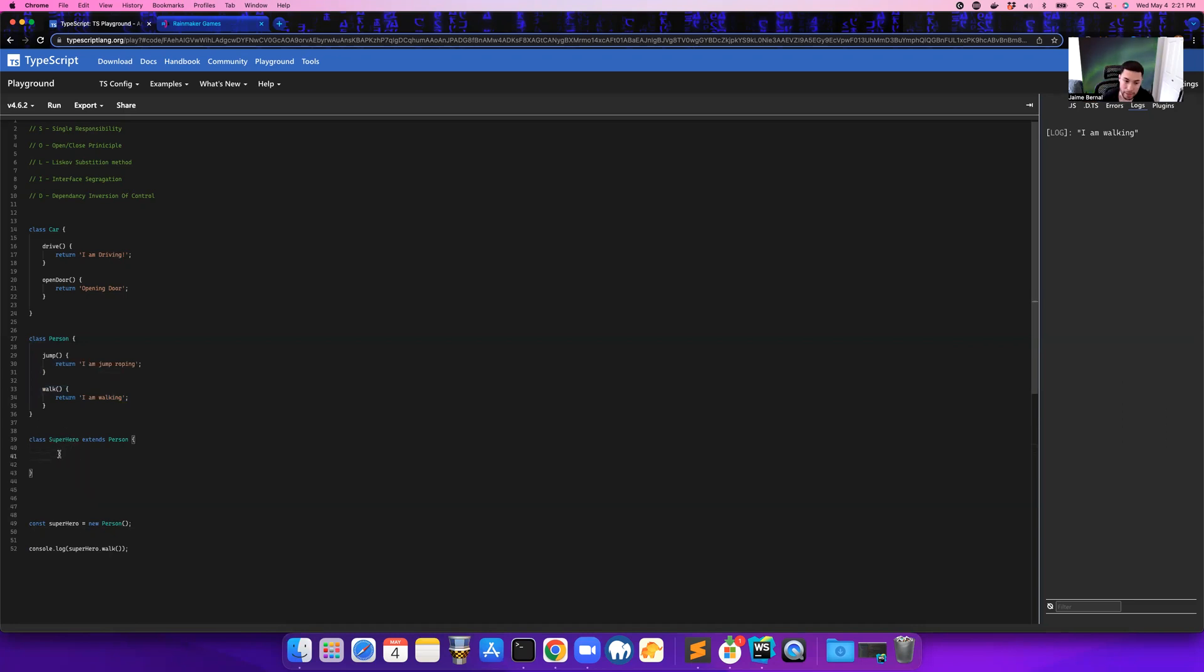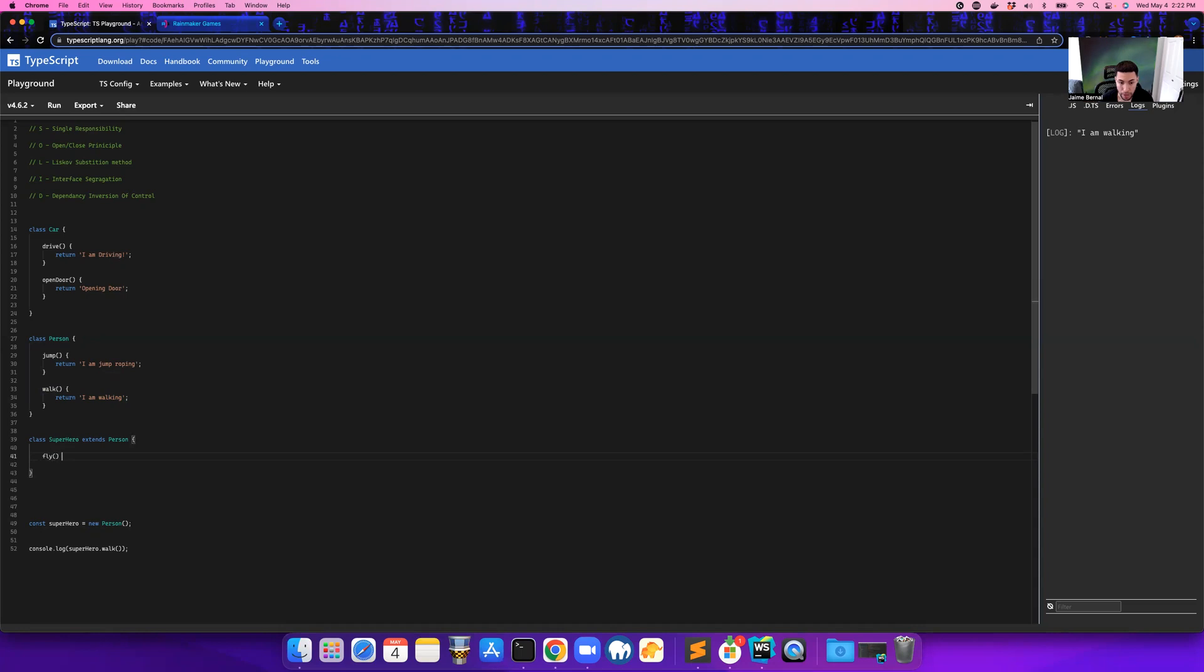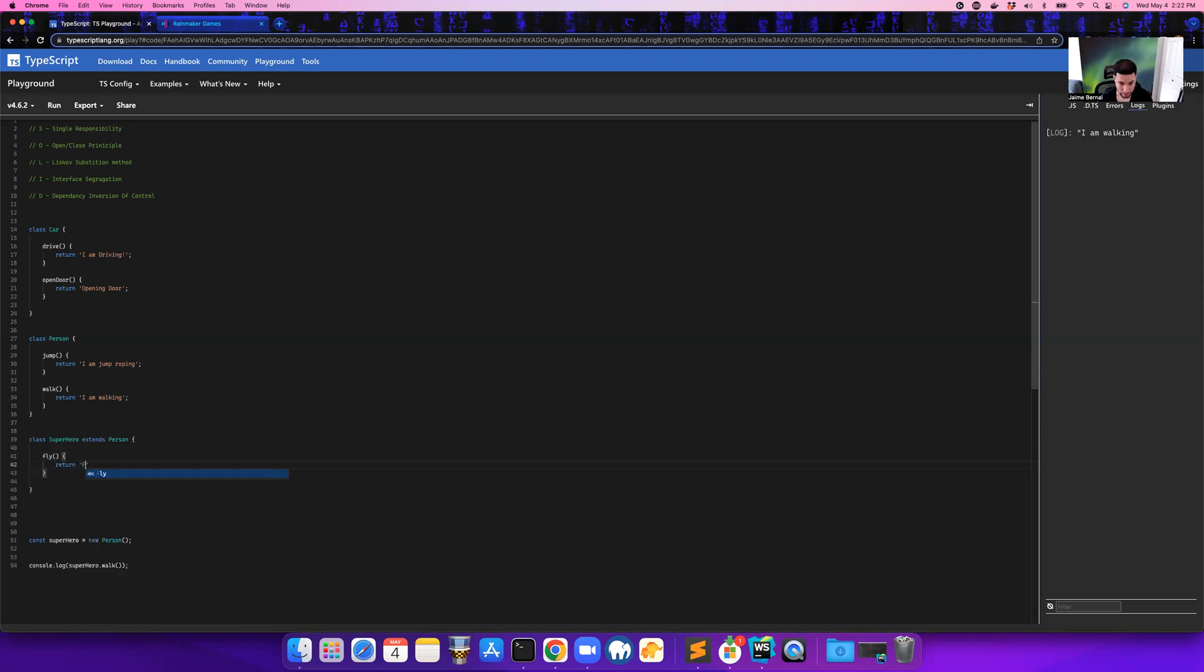So now I'm extending it. Now I have this Superhero class, and what I can do is I can say, hey, this superhero can also fly. So here we're going to say return 'I am flying'.